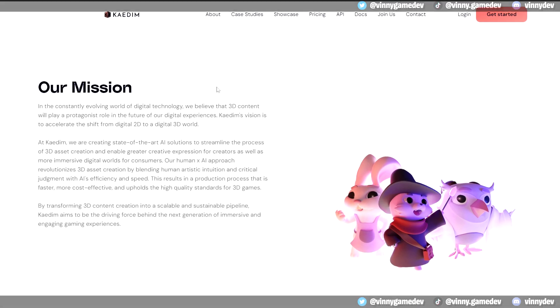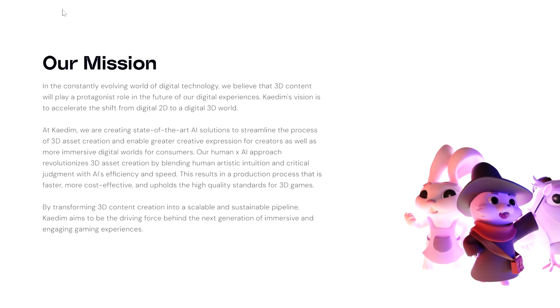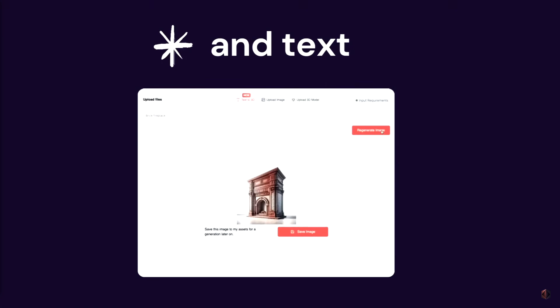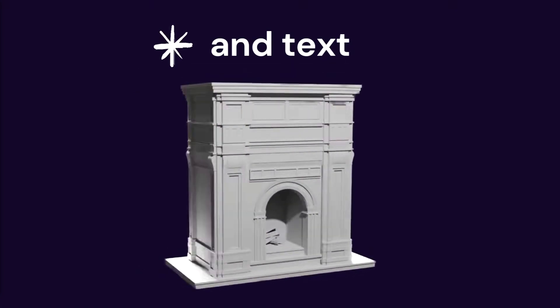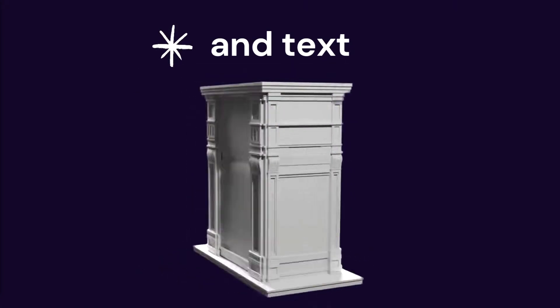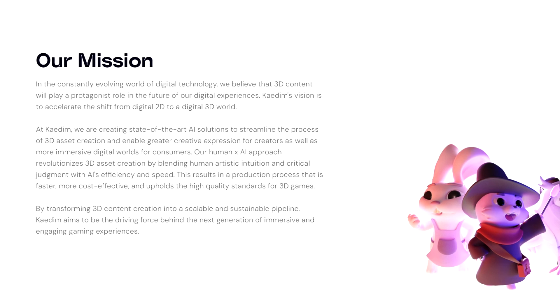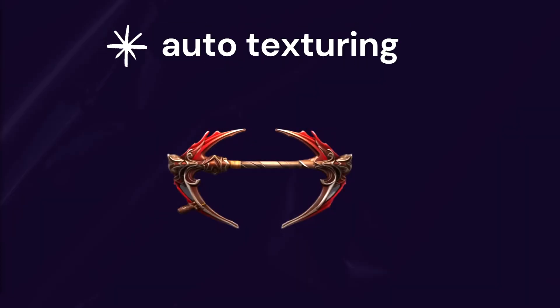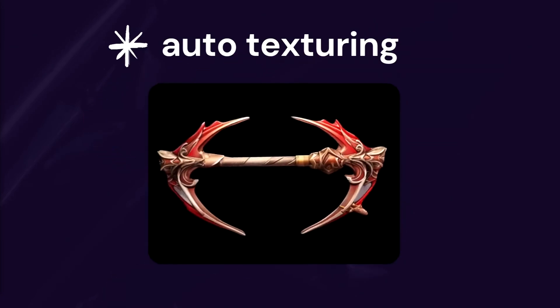On their about page, they say their mission, which is to use AI to revolutionize the way 3D assets are made, making the process faster and maintaining a high quality standard. They say their approach is unique as it combines human creativity and AI efficiency to transform 3D content, in a way making game development process much easier.